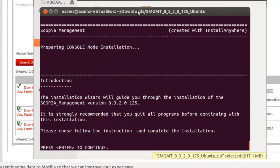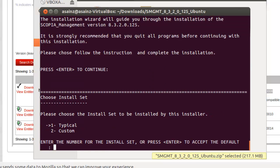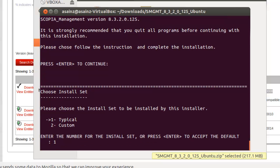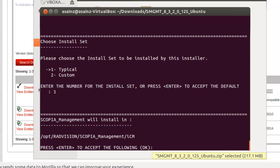We have the wizard now to install this version, 832.0.1.2.5. Press enter to continue, and we can go to typical installation or custom. We are going to select typical, then the location where it's going to be installed, and we should press enter.